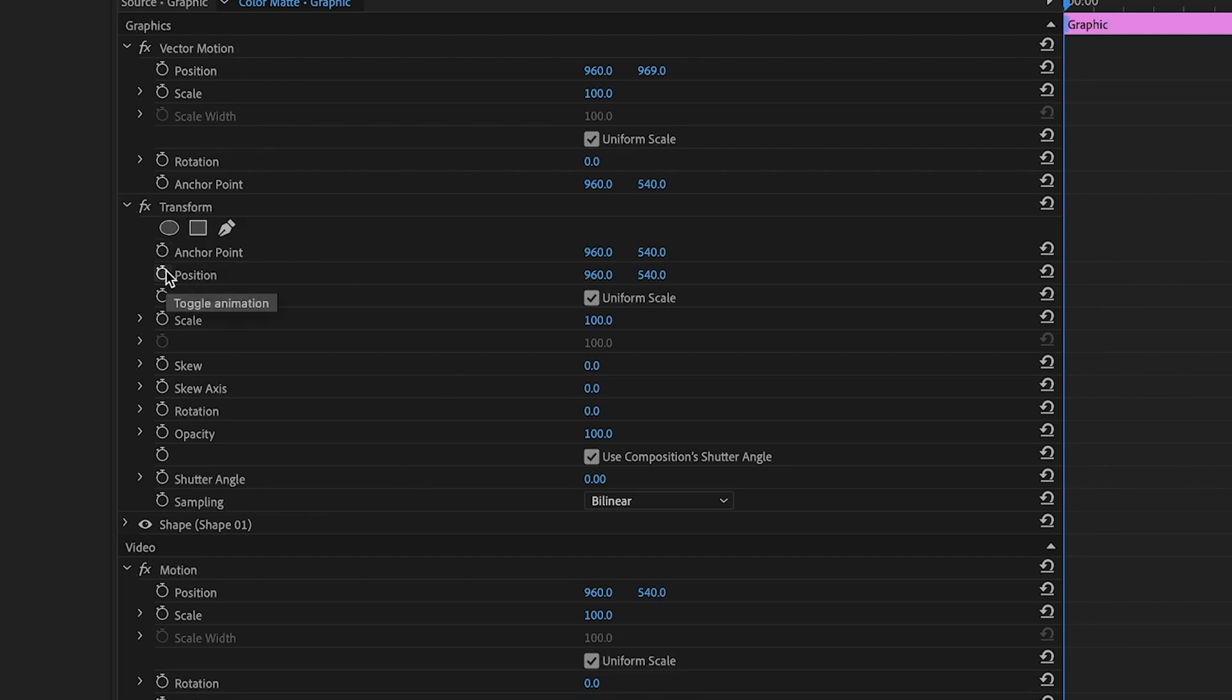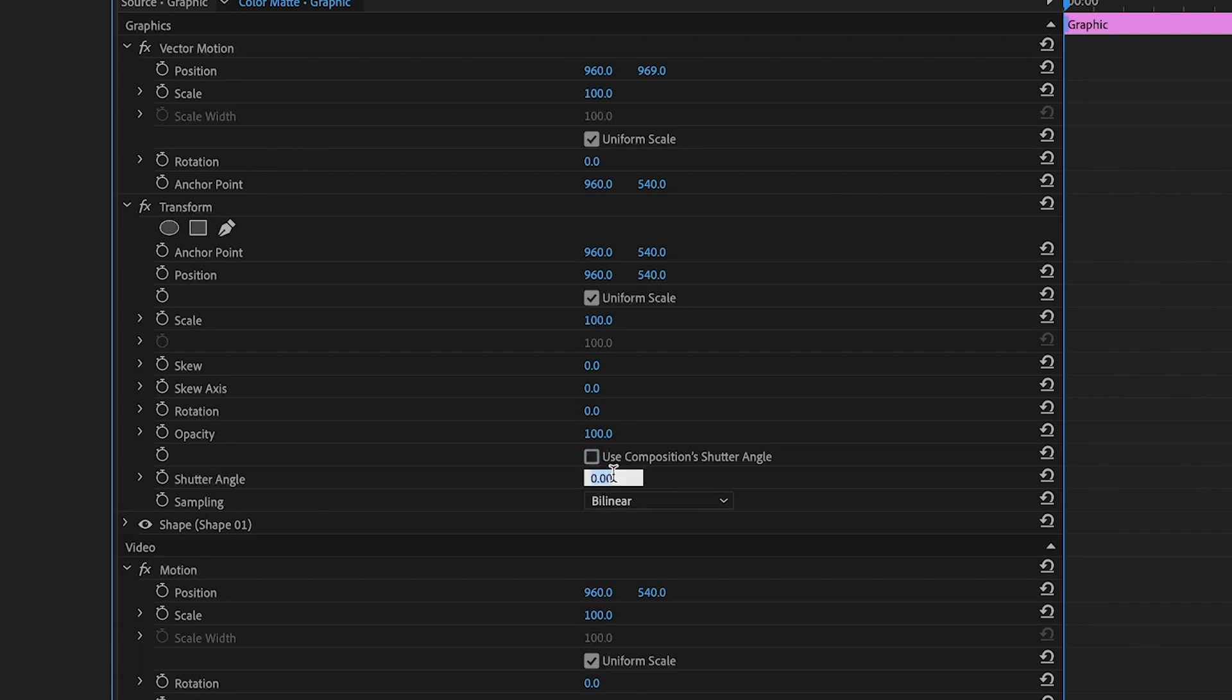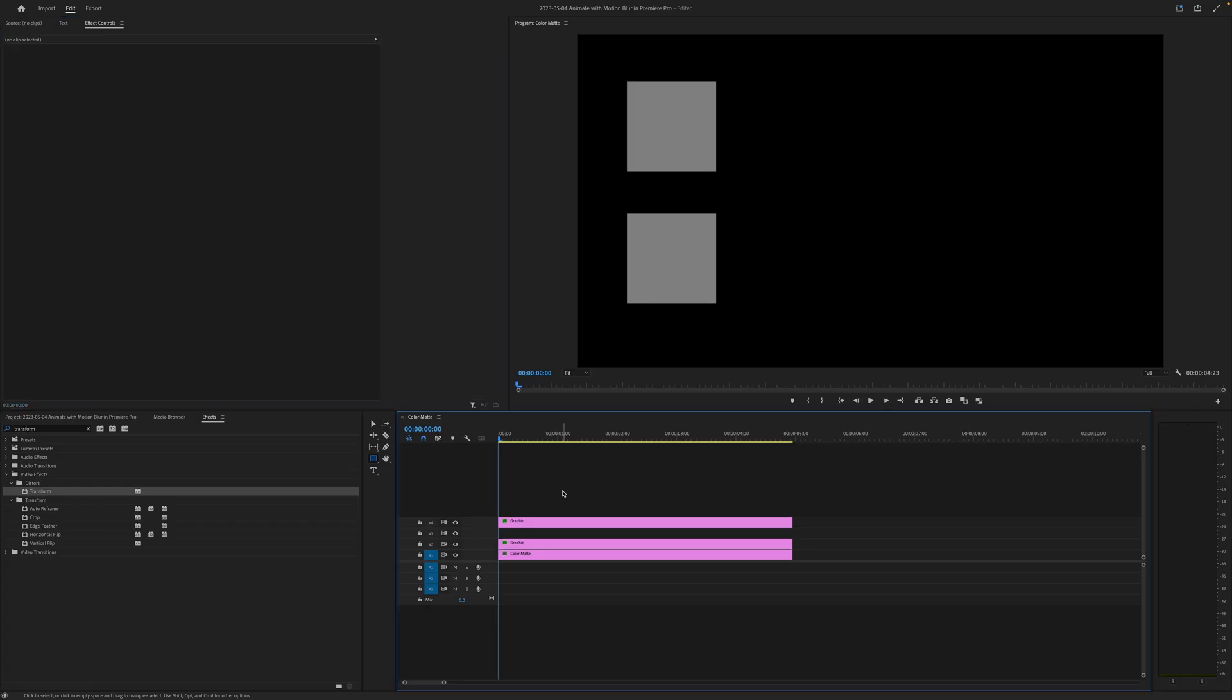Now what we'll do here before we begin any keyframing is we're going to turn off our use composition shutter angle and we're going to put in our own shutter angle. So I'm going to make this 180. That'll give us a nice motion blur on our animation.